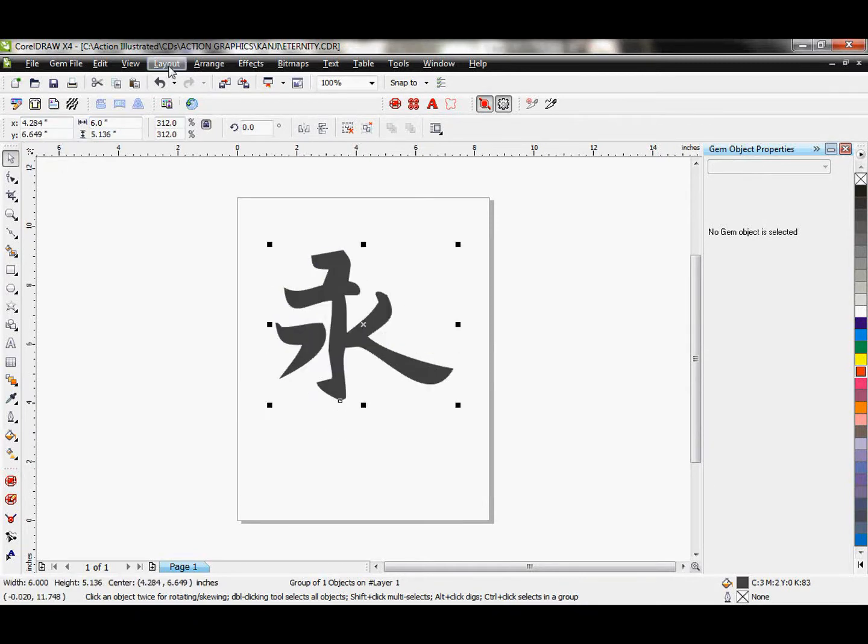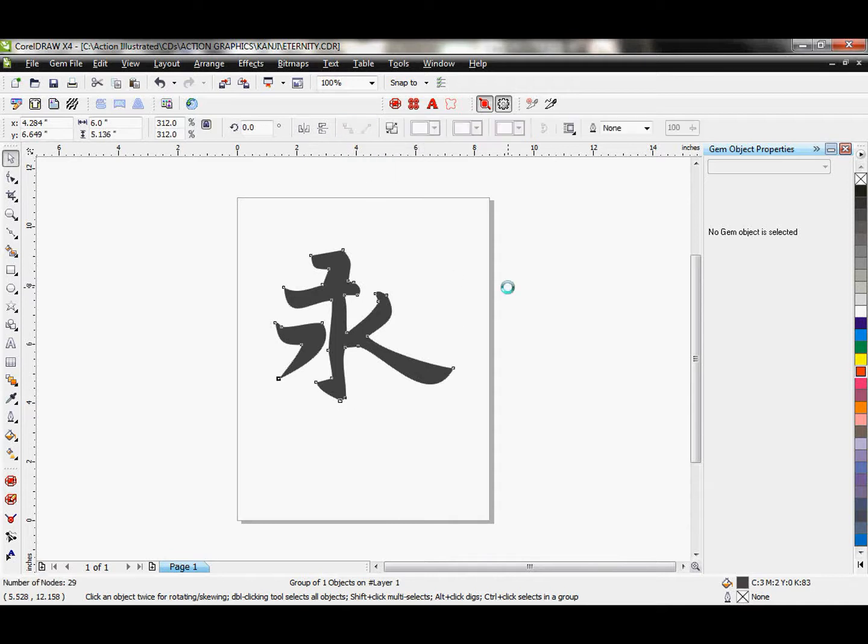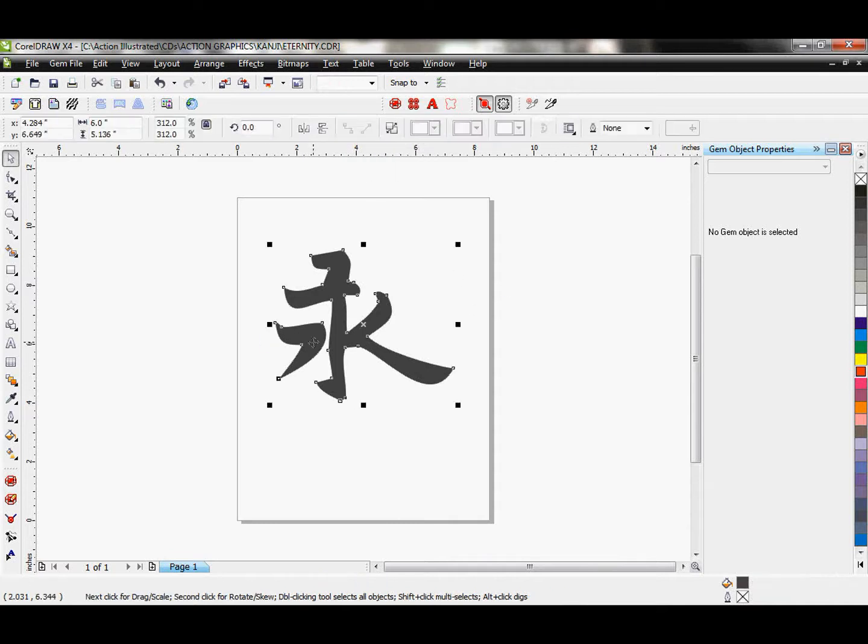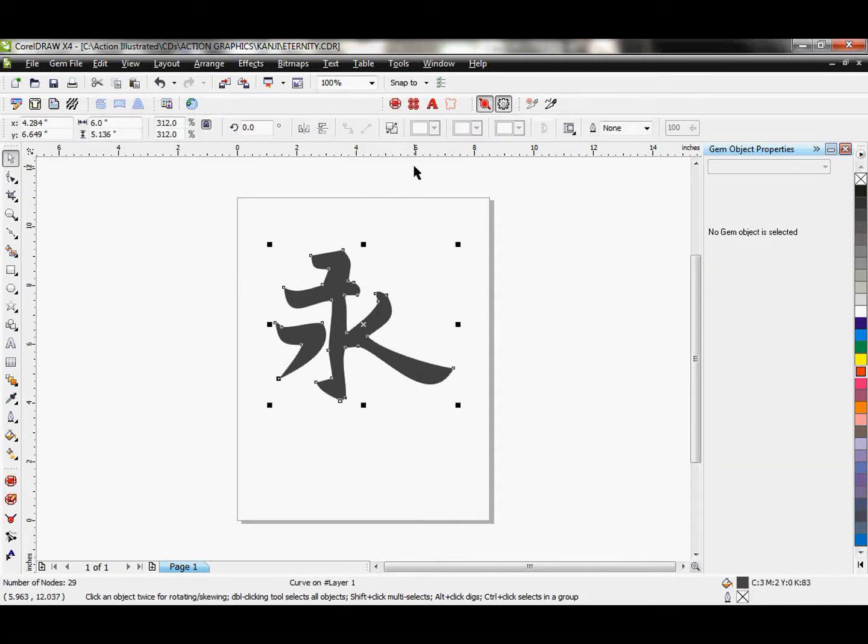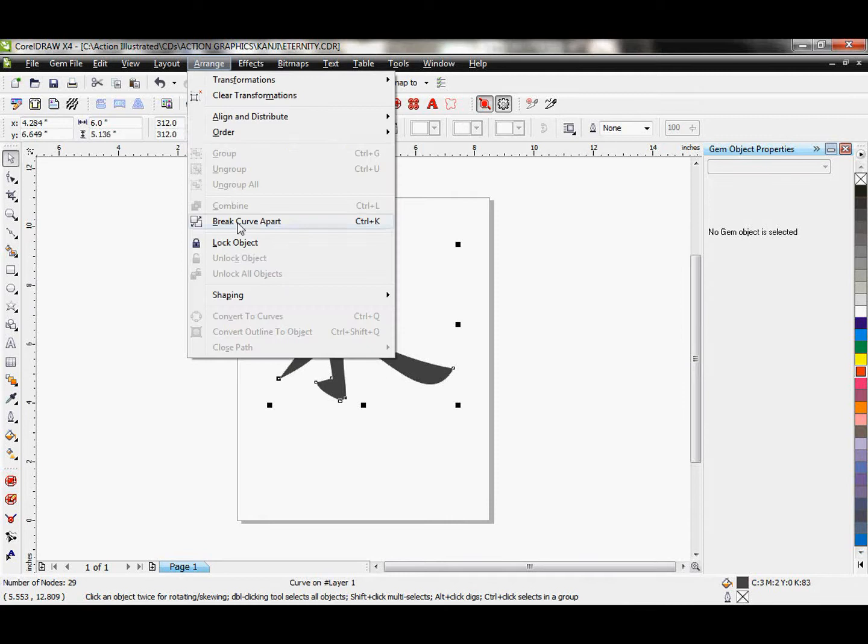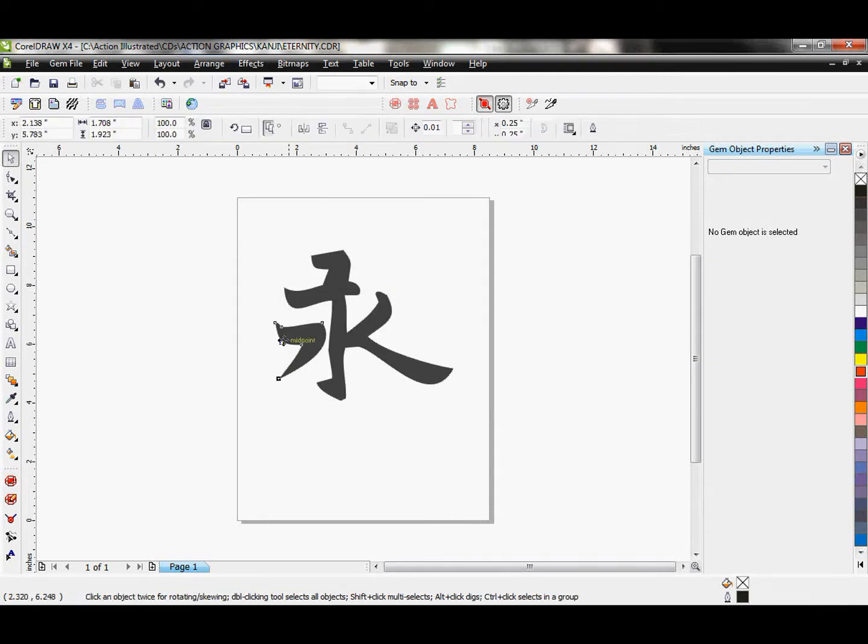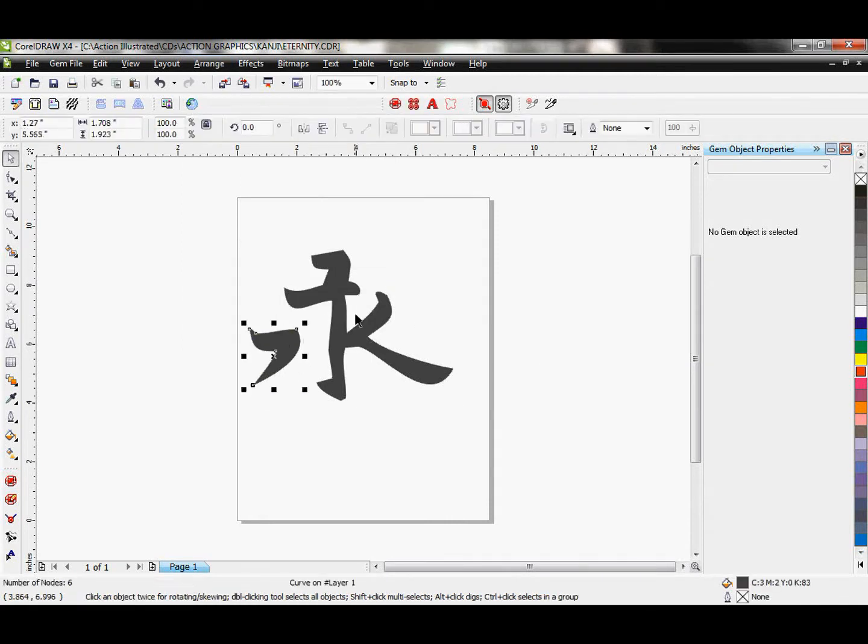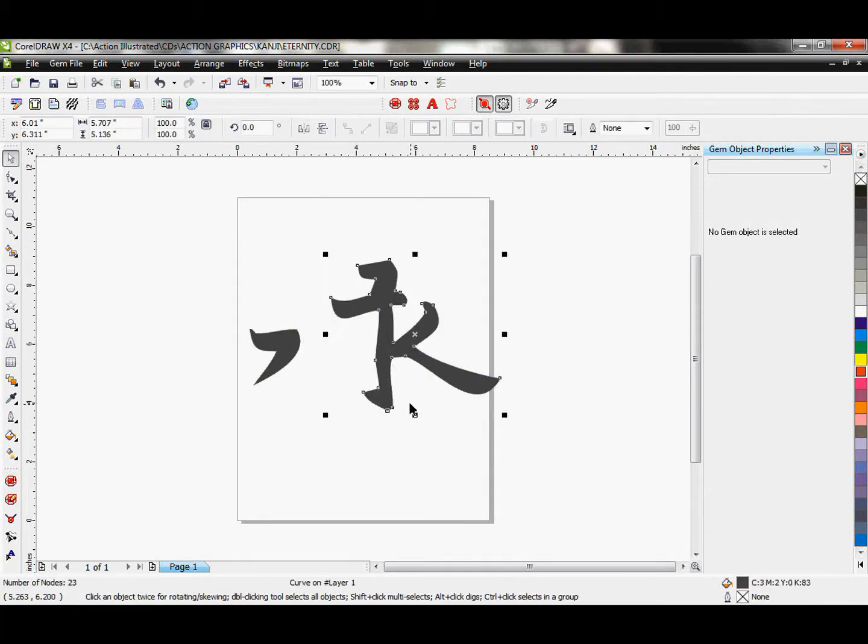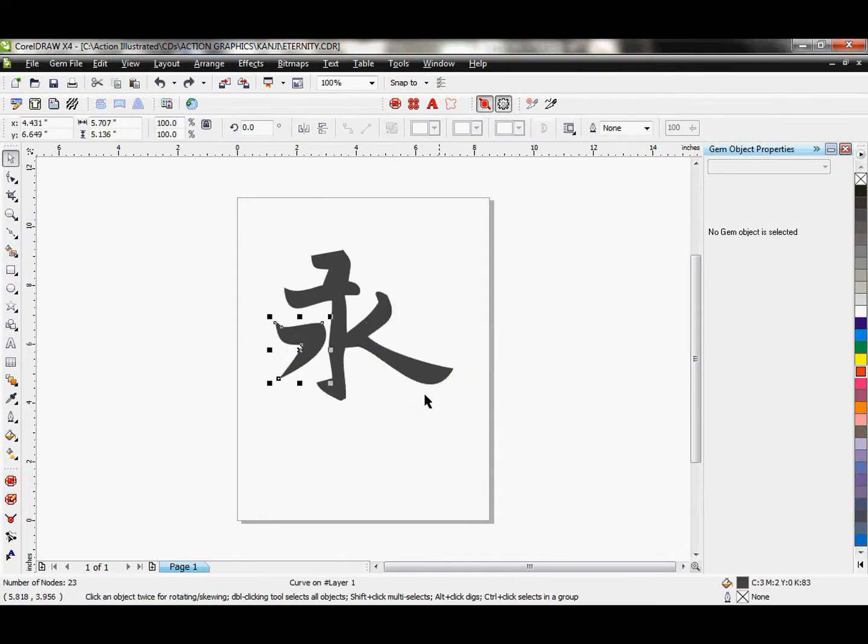And just to start off, I think that this is, I'm going to ungroup it. I want to make sure that I, oh, I think it's actually welded together. I'm going to go ahead just and break it apart so that I have two separate pieces like that.